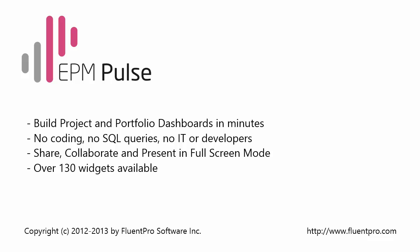You can share information and embed the dashboards into SharePoint sites. You can present the information during meetings. We support full screen mode. And you have over 100 widgets available for building your dashboards.